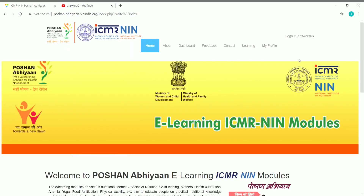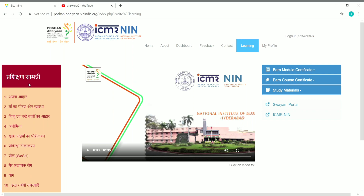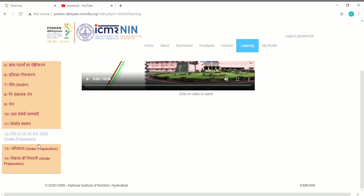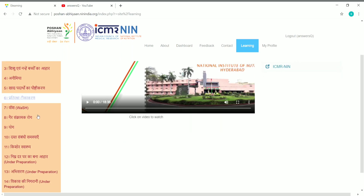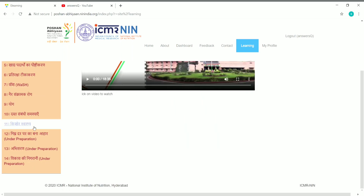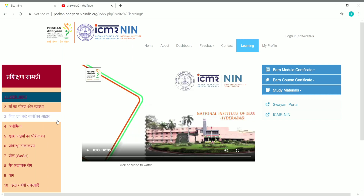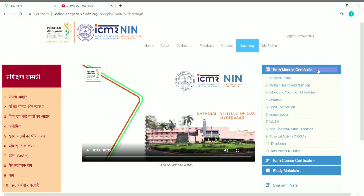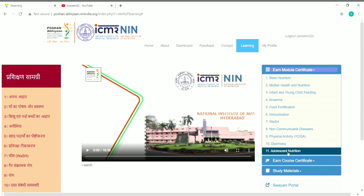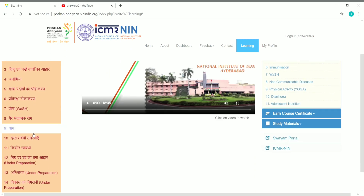Now I've logged into my account. Once you log in, you can see the 'Learning' section — just click on it. On the left side you can see all the training modules we saw on the home page. A few topics are under preparation, but the remaining topics from Apna Agar to Kishore Swasthaya — that is adolescent nutrition — are all available for free right now. You can click on whichever one you want to complete and watch the video content.